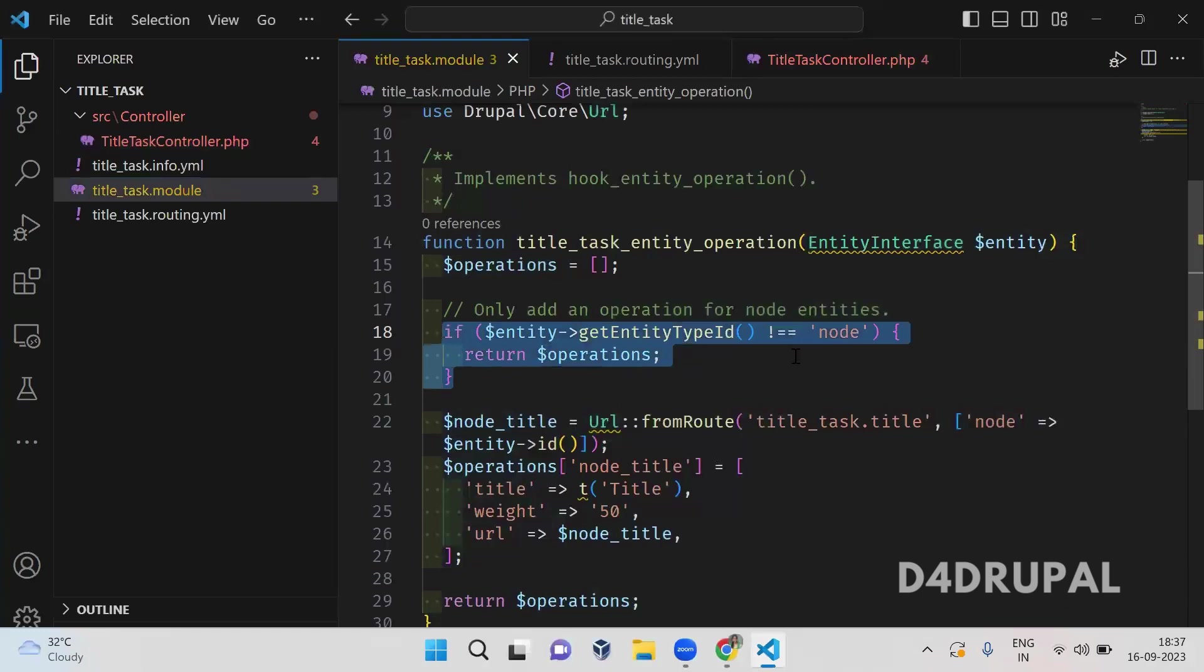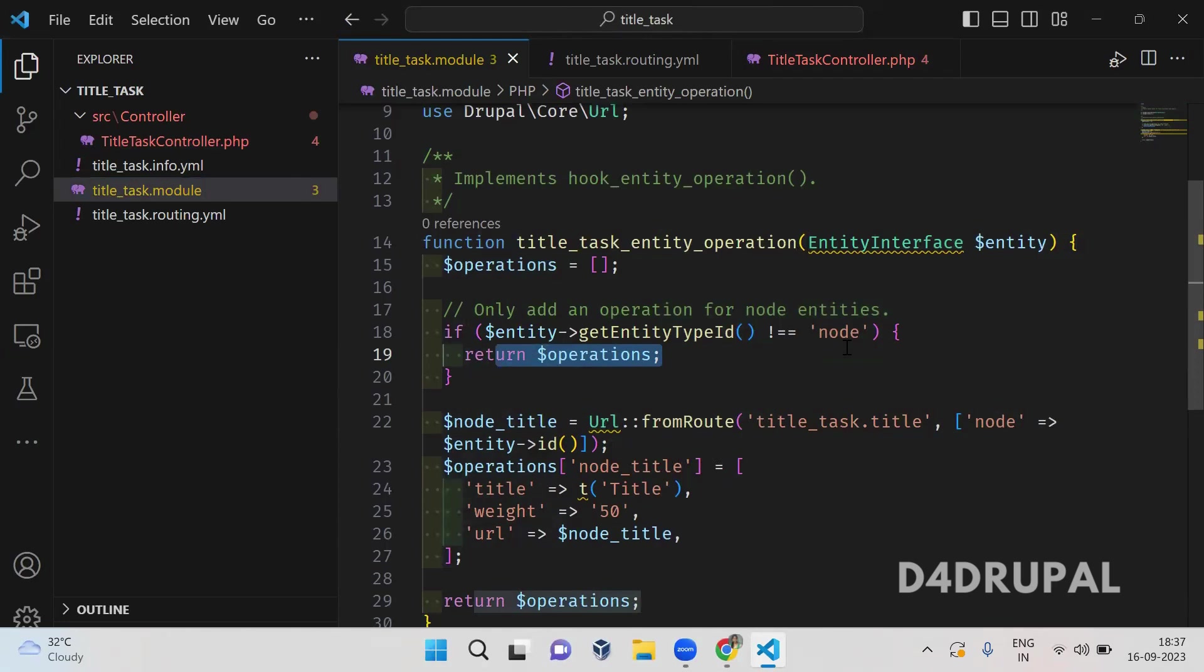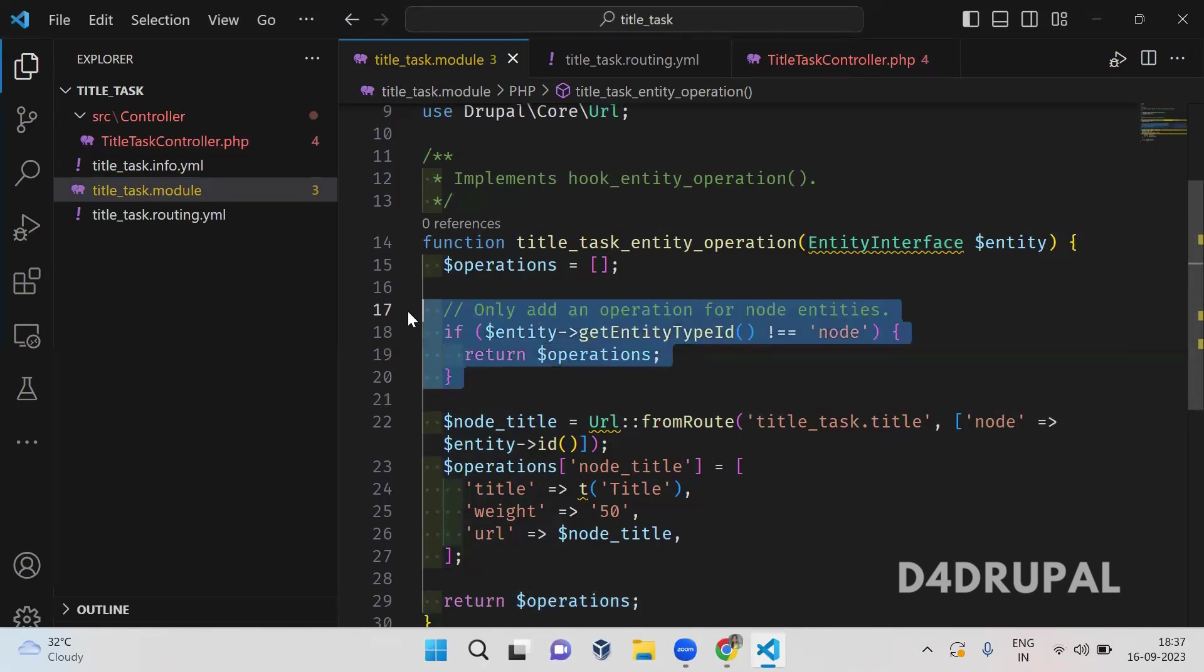If it is not a node, I am just returning the empty operation. So not node means if it is a taxonomy term or block content or comment, whatever, this will not work. So the operations will be returned empty.